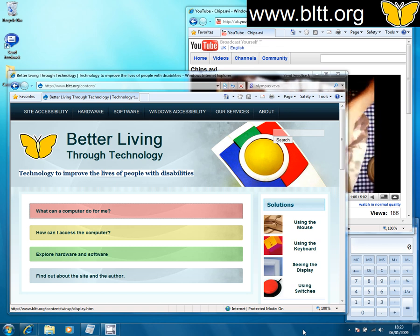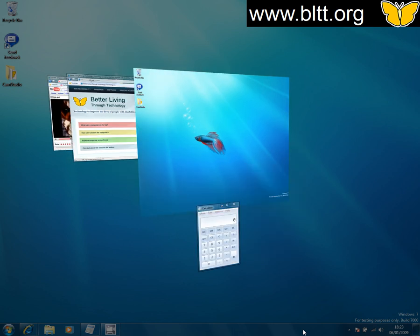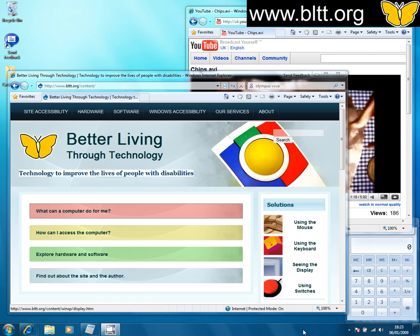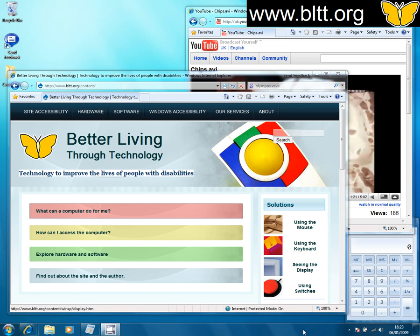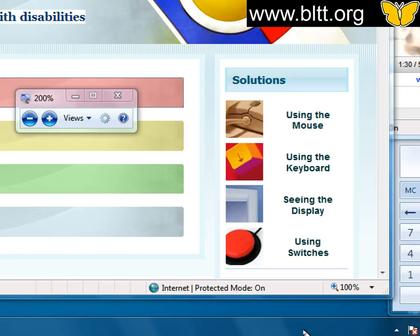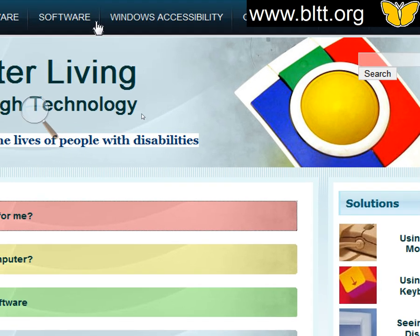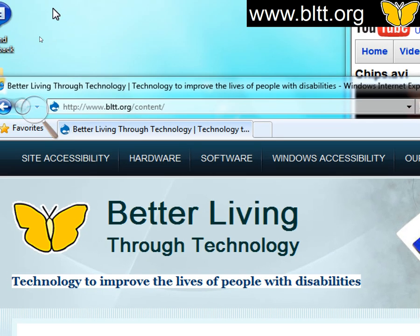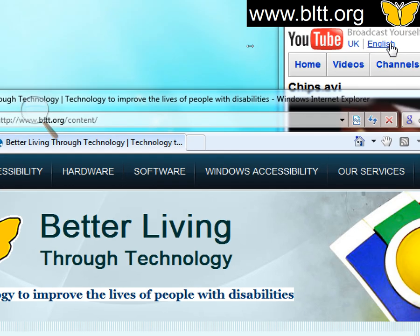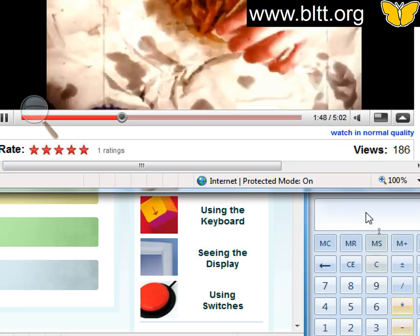Here I'm going to demonstrate the new magnifier accessibility tool that comes with the upcoming Windows 7. First of all I've got some programs running — a website, a video, a website, and a calculator. I'm just going to bring all those up and now I'm just going to use the Windows key and press the plus button to zoom in. As you can see we've zoomed in to 200% and as I move the mouse I'm panning around the screen magnified to 200%. This wasn't something that was possible with earlier versions of Windows unless you purchased expensive extra software.